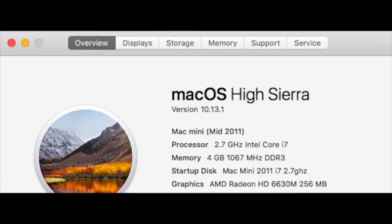Graphics included in this model are the AMD Radeon HD6630M at 256MB video RAM. This is the highest edition of the Mac Mini 2011 you can get.